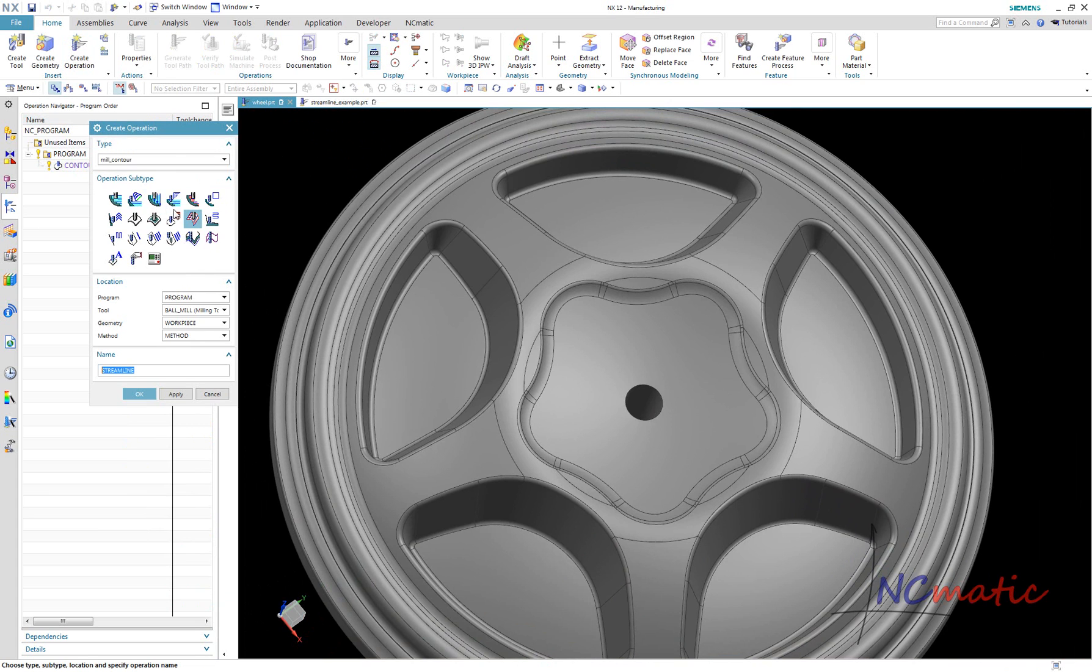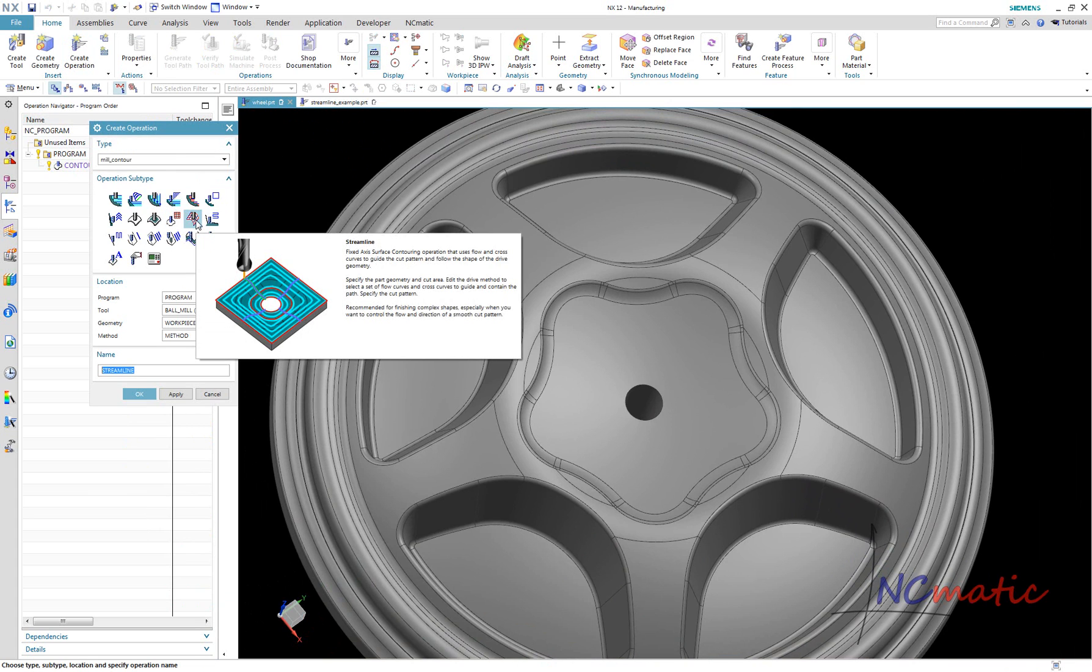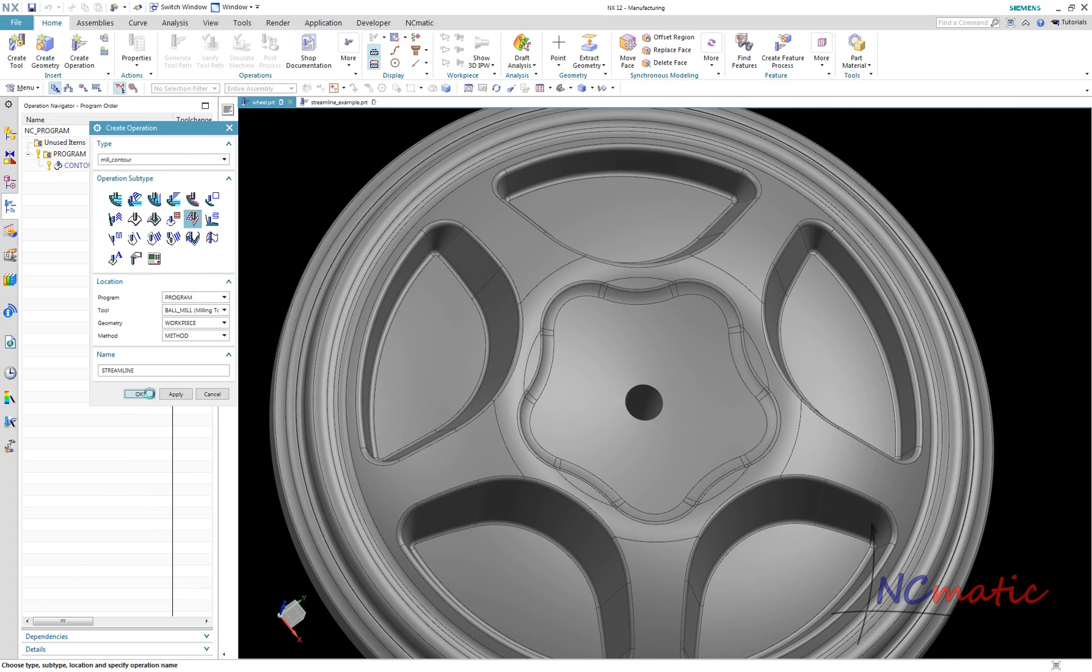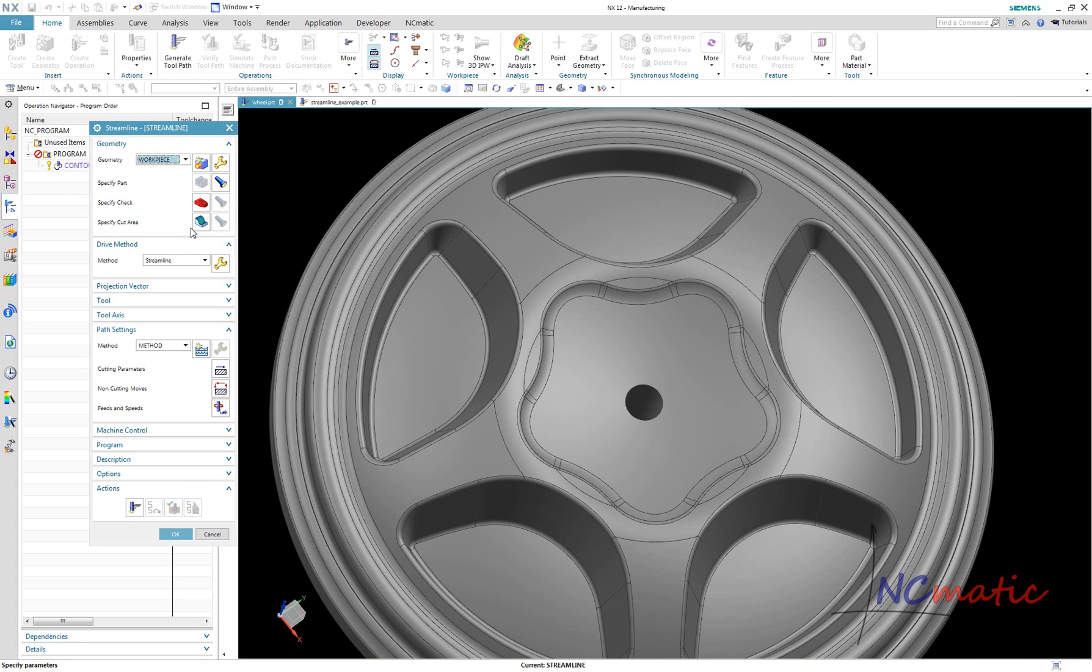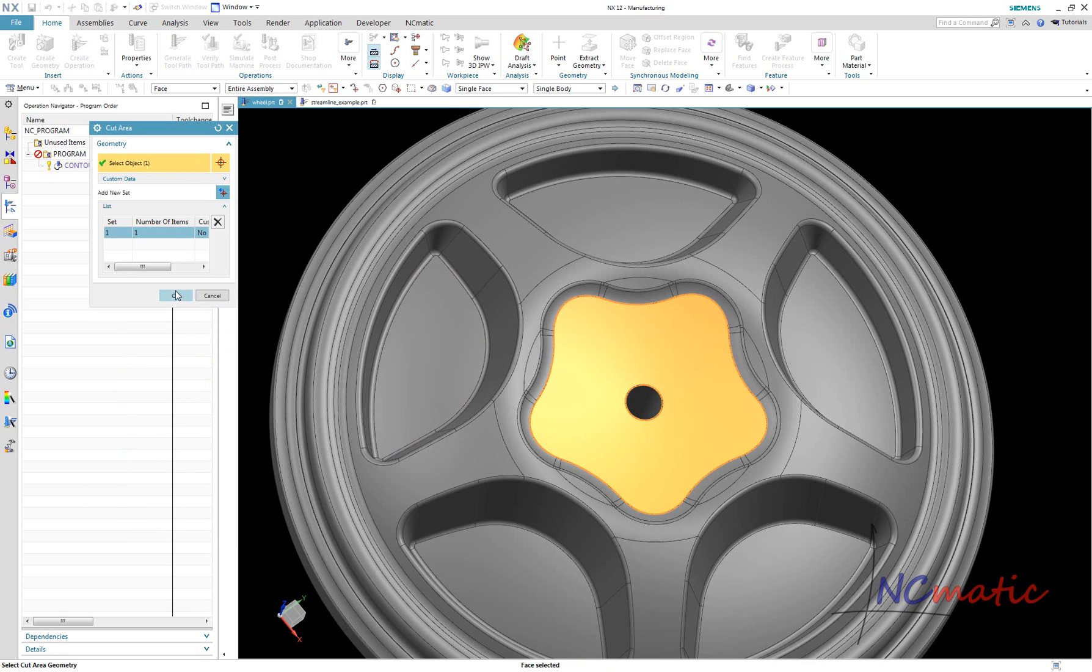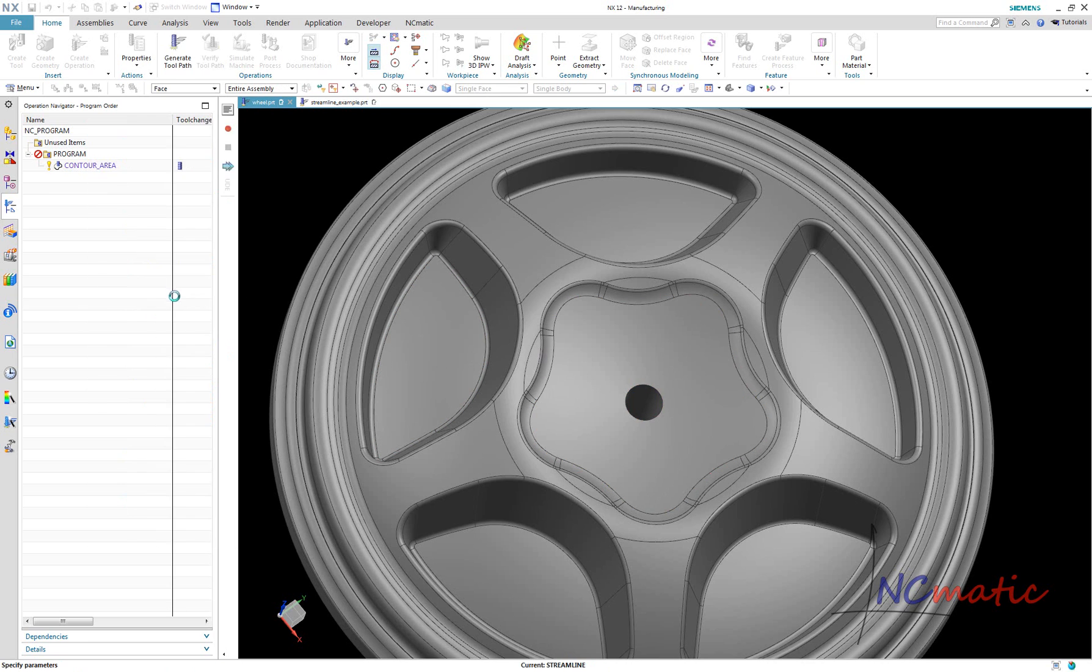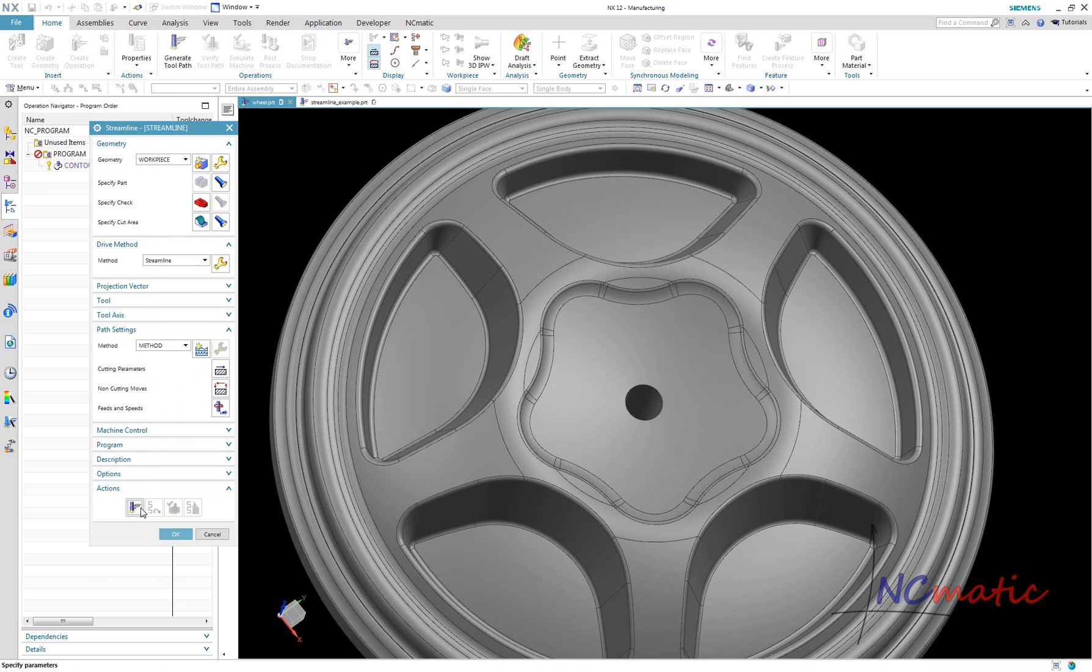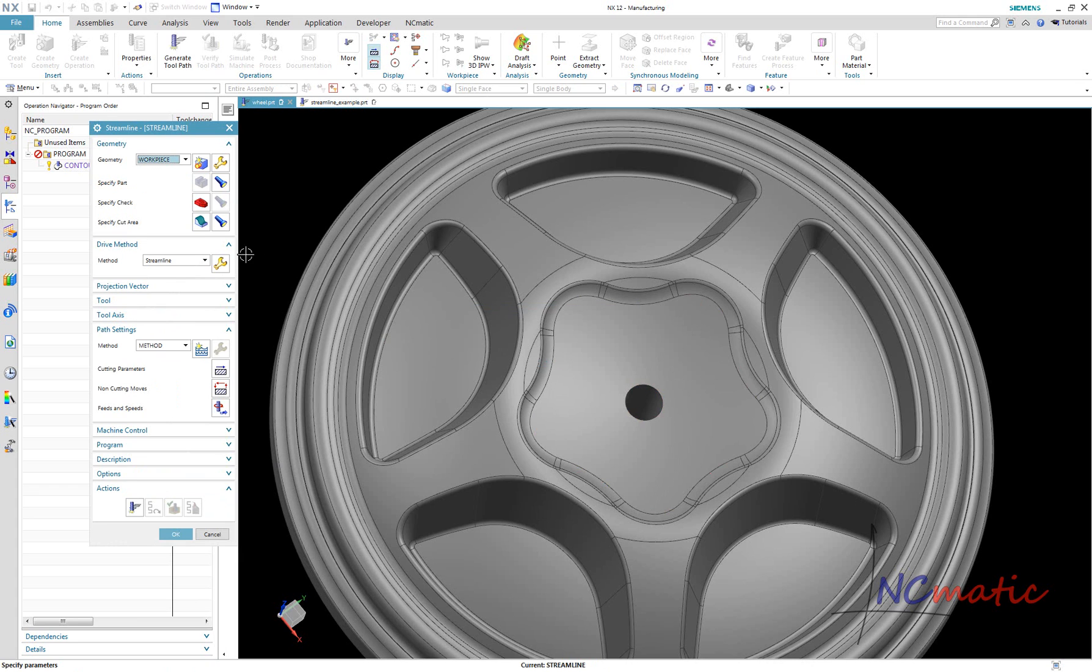So let's create a streamline operation. As cut area, I select this single surface. And I would expect streamline curves will be created automatically as in the previous example. As you can see here, it is not always possible.